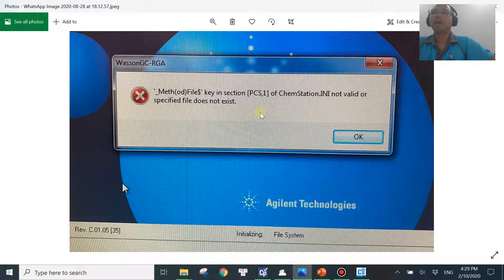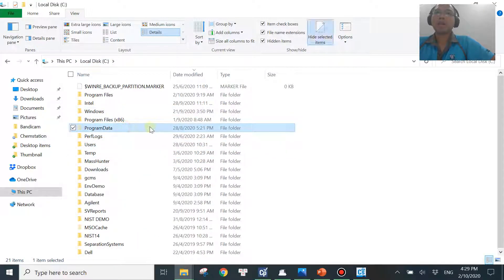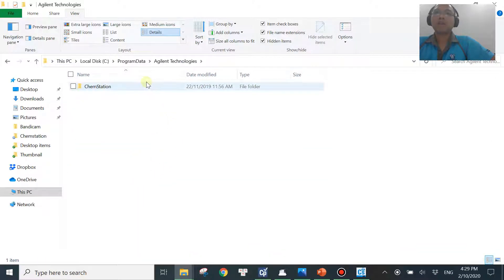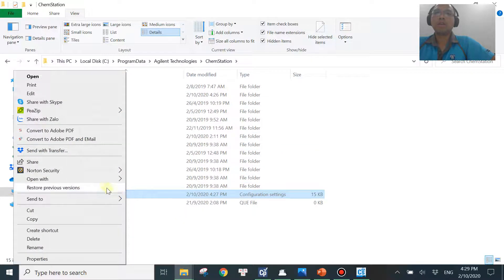To give you a more generic way to fix the problem, first you need to find the file chemstation.ini. Go to the C drive, then Program Data. Note that Program Data may be hidden — go to View and check the Hidden Items box to see it. Then go to Program Data, then Agilent Technologies, then ChemStation. You'll see chemstation.ini — right-click and open with Notepad.